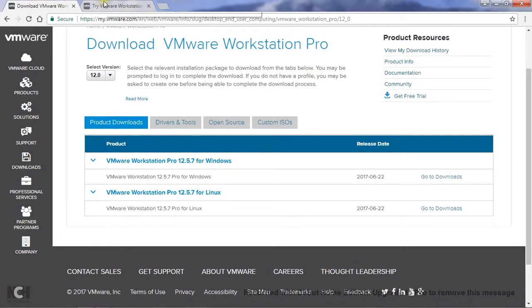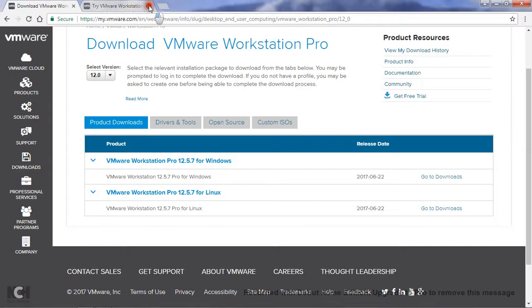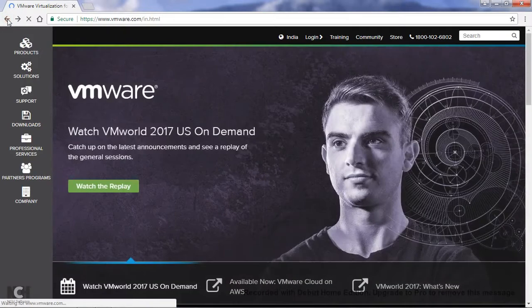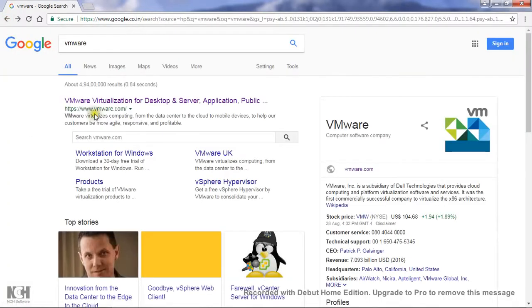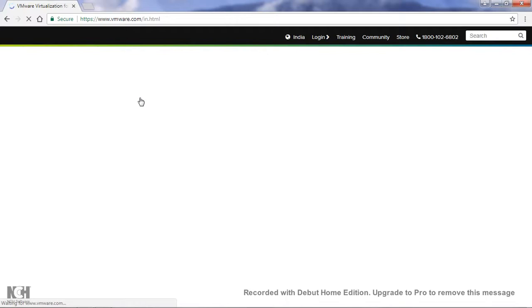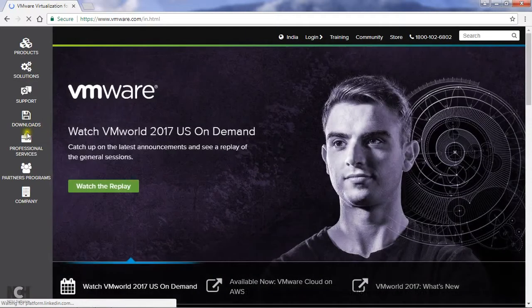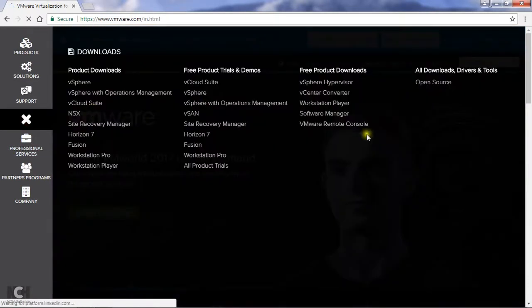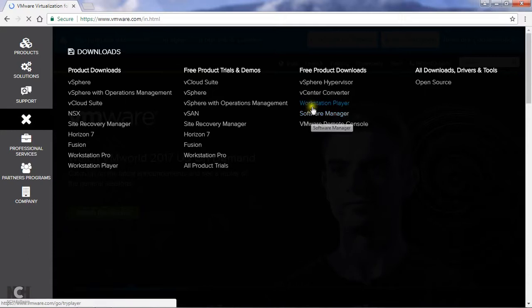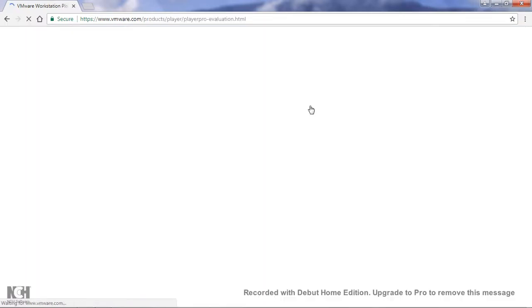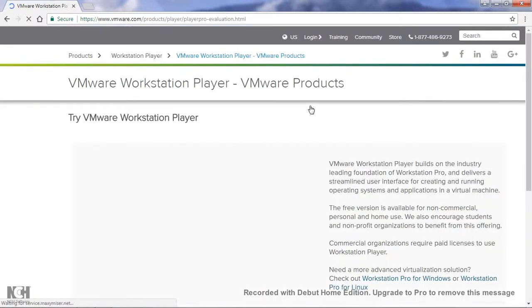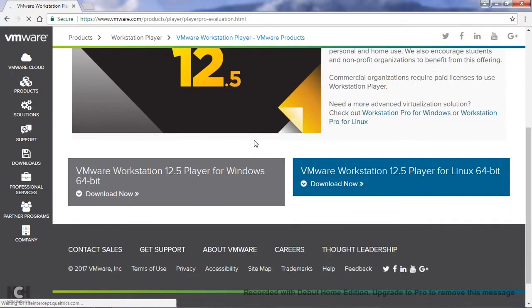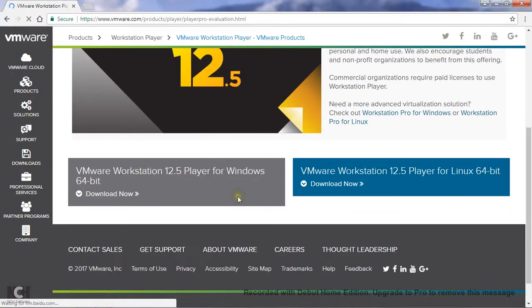So Workstation Pro is 405 megabytes. Now I will show you how to download the free version, that is the Workstation Player. Workstation Player, the free version, size is 81 megabytes. Now you can see it is applicable for both Windows and Linux.